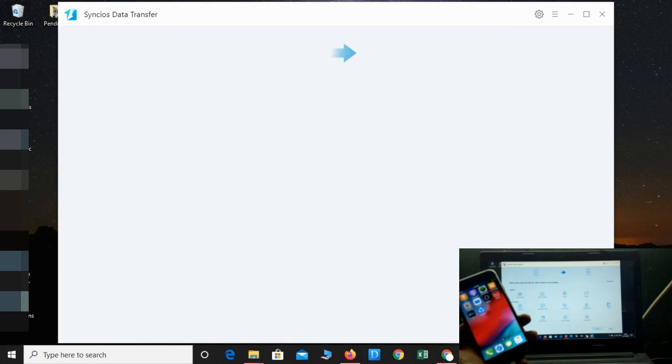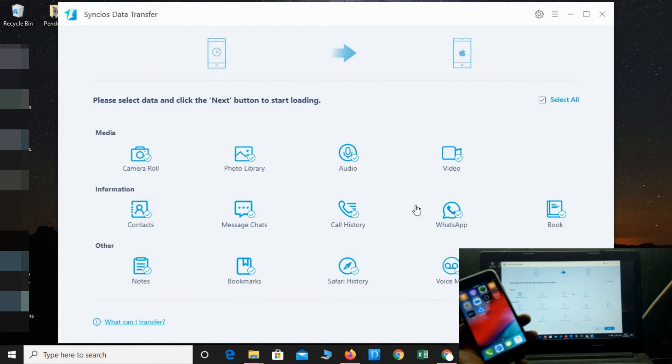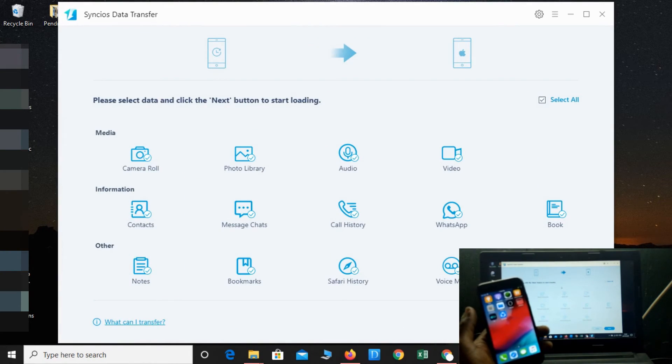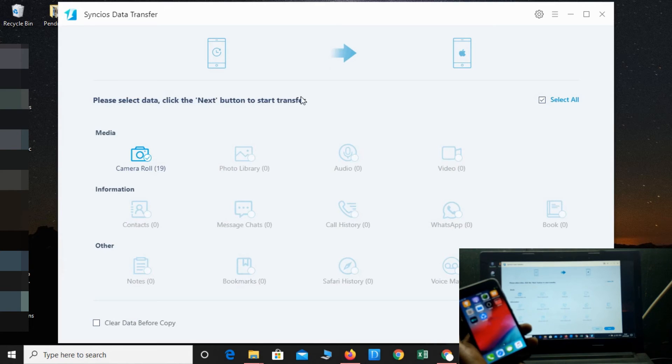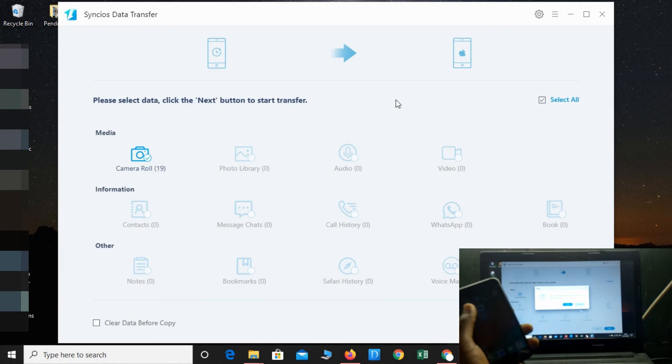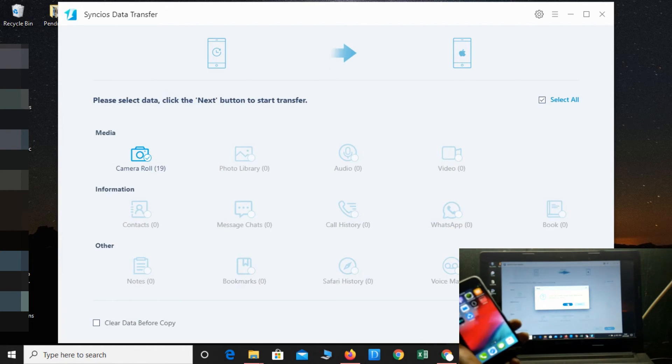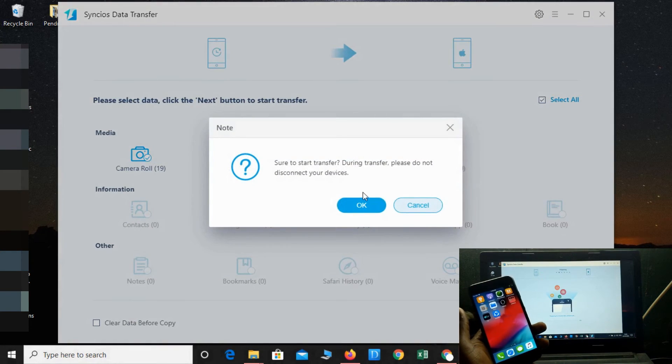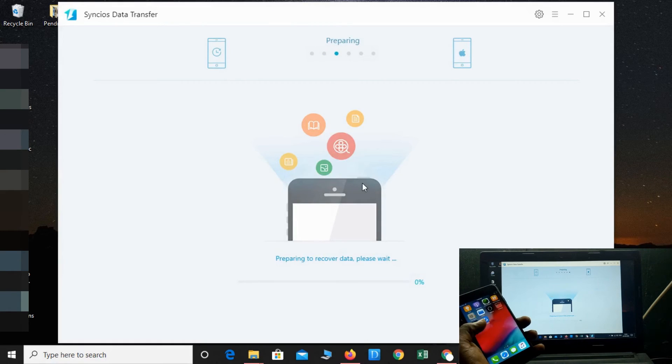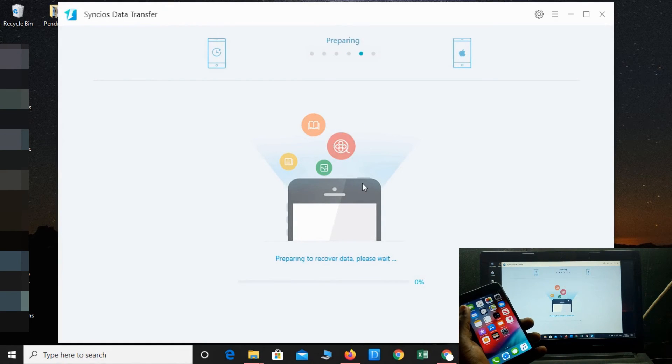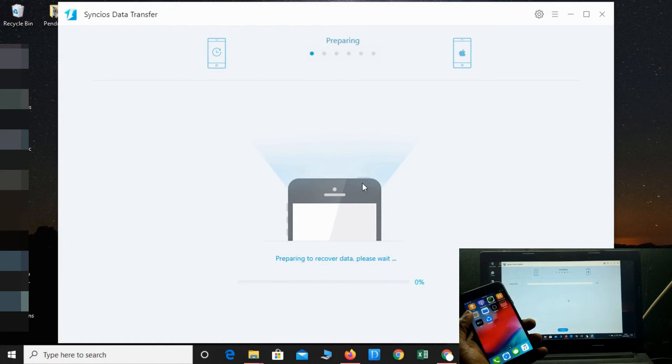Next, next. The data transferring process has been started. It's only transferring the images, so let me see.